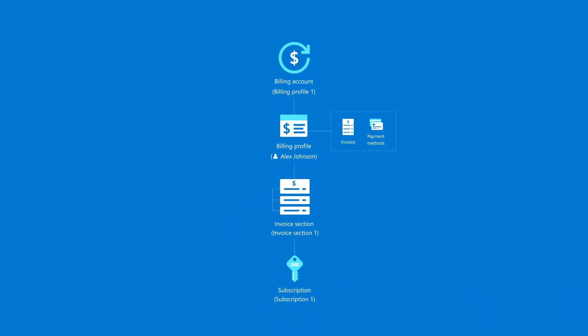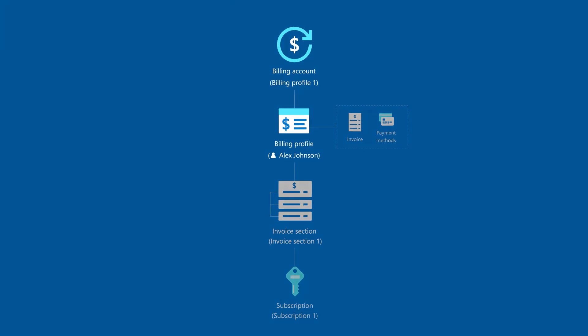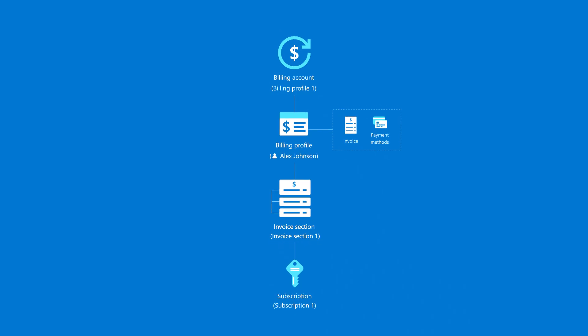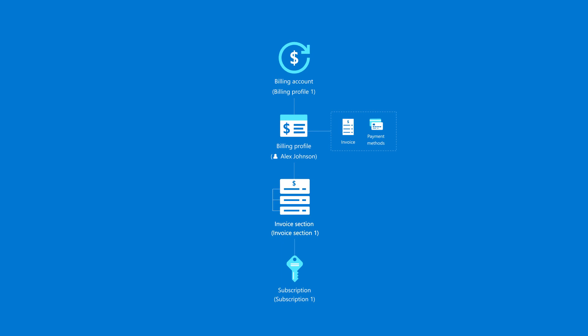You sign up for Azure and need a single monthly invoice. You need one billing profile and an invoice section. This structure is automatically set up for you when you sign up for Azure.